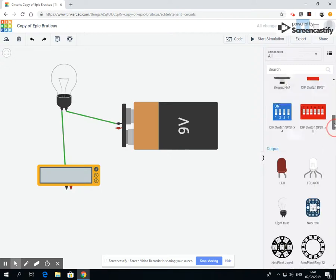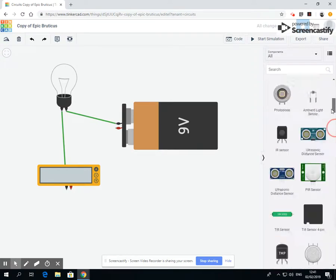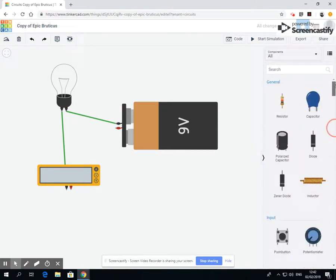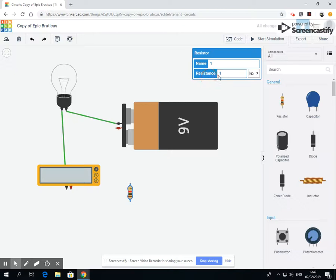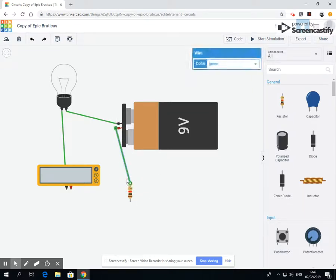So we are going to go up to general. We can use a resistor. Now resistors come in different sizes. You can have a number of how many ohms or kilo ohms or whatever you want, and that will affect how much is running through the item.